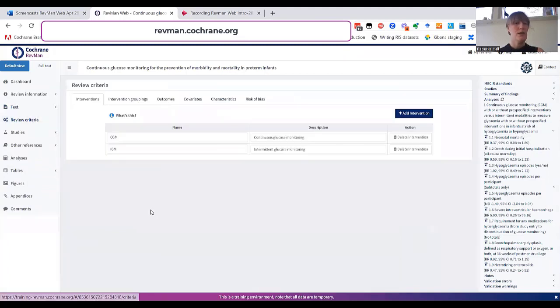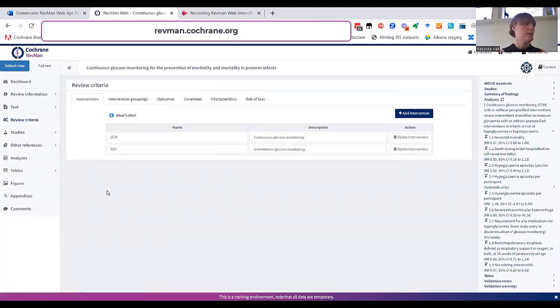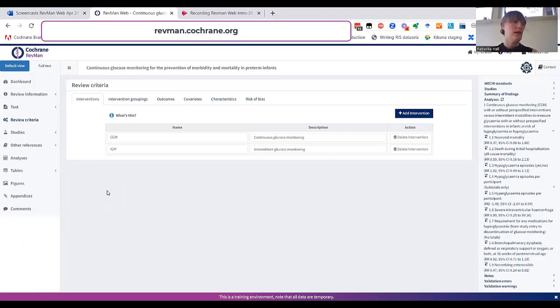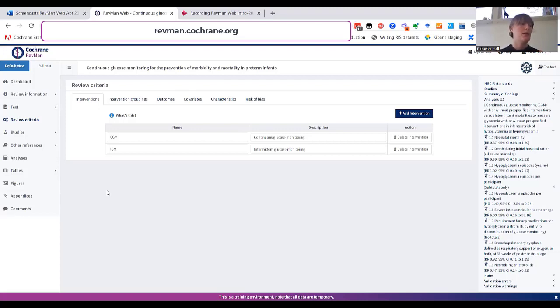Reviews using study-centric data will have a section called review criteria. This section is a stepping stone towards defining your analysis and helps you structure your data around the studies. This is also where you would set up your study characteristic and risk of bias settings at the start of the review. There is more information about study-centric data management in the RevMan Web Knowledge Base.